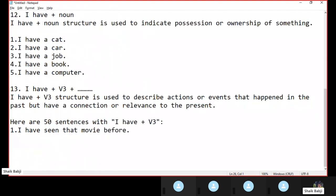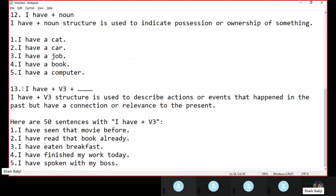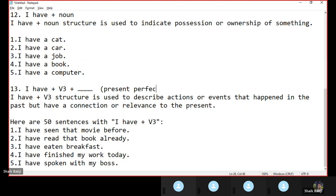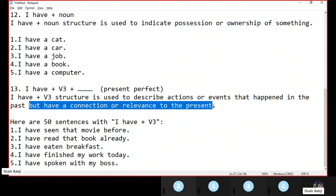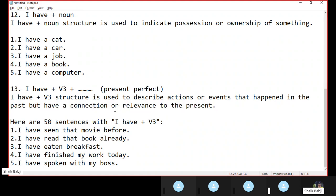The next structure is 'I have' plus V3 plus something. Actually, this is called present perfect. This structure is used to describe actions or events that happened in the past, but have a connection or relevance to the present. The action took place in the past, but it has a connection to the present. This is called present perfect — the connection is present.